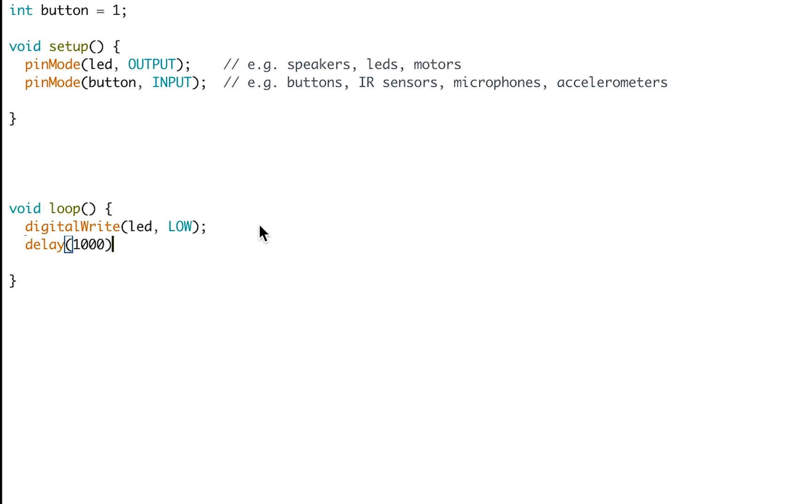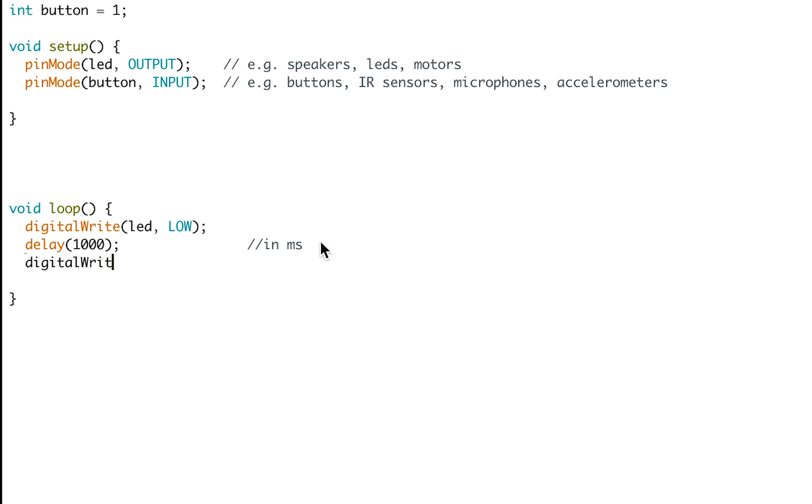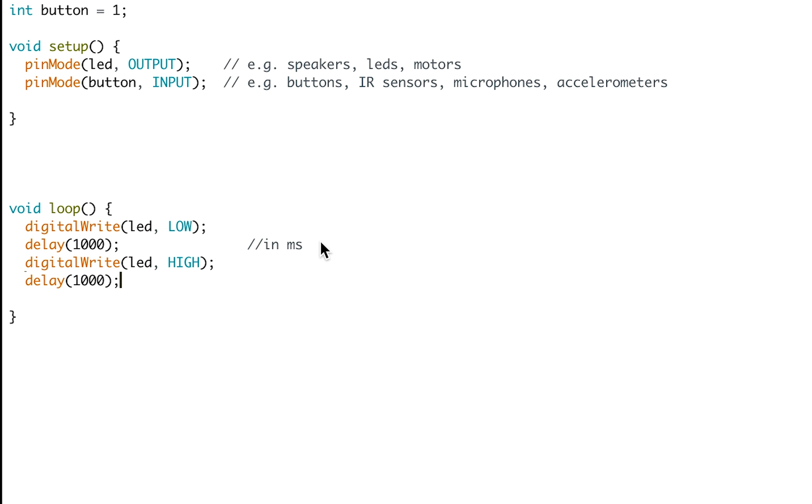Here I'm writing delay 1000, which is just a one second delay before the next piece of code is written. The number you write in the brackets is in milliseconds. Now I've done a digitalWrite low, which will start the LED turned off. I'm going to do a digitalWrite high on the same LED. This will then turn the LED on after one second because of that delay 1000. I've added a second delay after the digitalWrite high because without it, the LED would turn on and then immediately back off again. Because this code is in the void loop, it's going to run continuously until we unplug the Arduino.